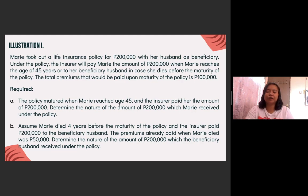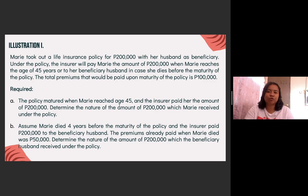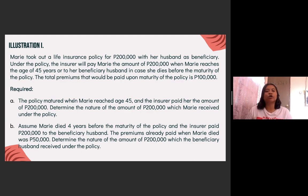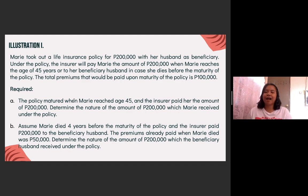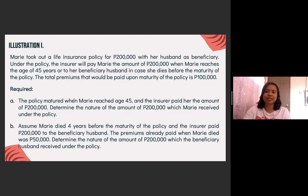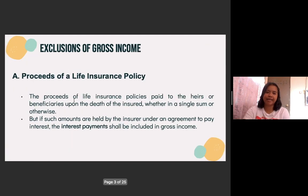So that's the difference between letter A and letter B. In letter A, the insured outlives the policy. Therefore, the proceeds from the life insurance received by the insured will have a taxable portion — the return on premiums. However, once someone outlives their life insurance policy, it will be taxable on the return on premiums. When it is a return of premiums, it will be excluded. When it is a return on premiums, it will be included in our gross income. That is for letters A and B.